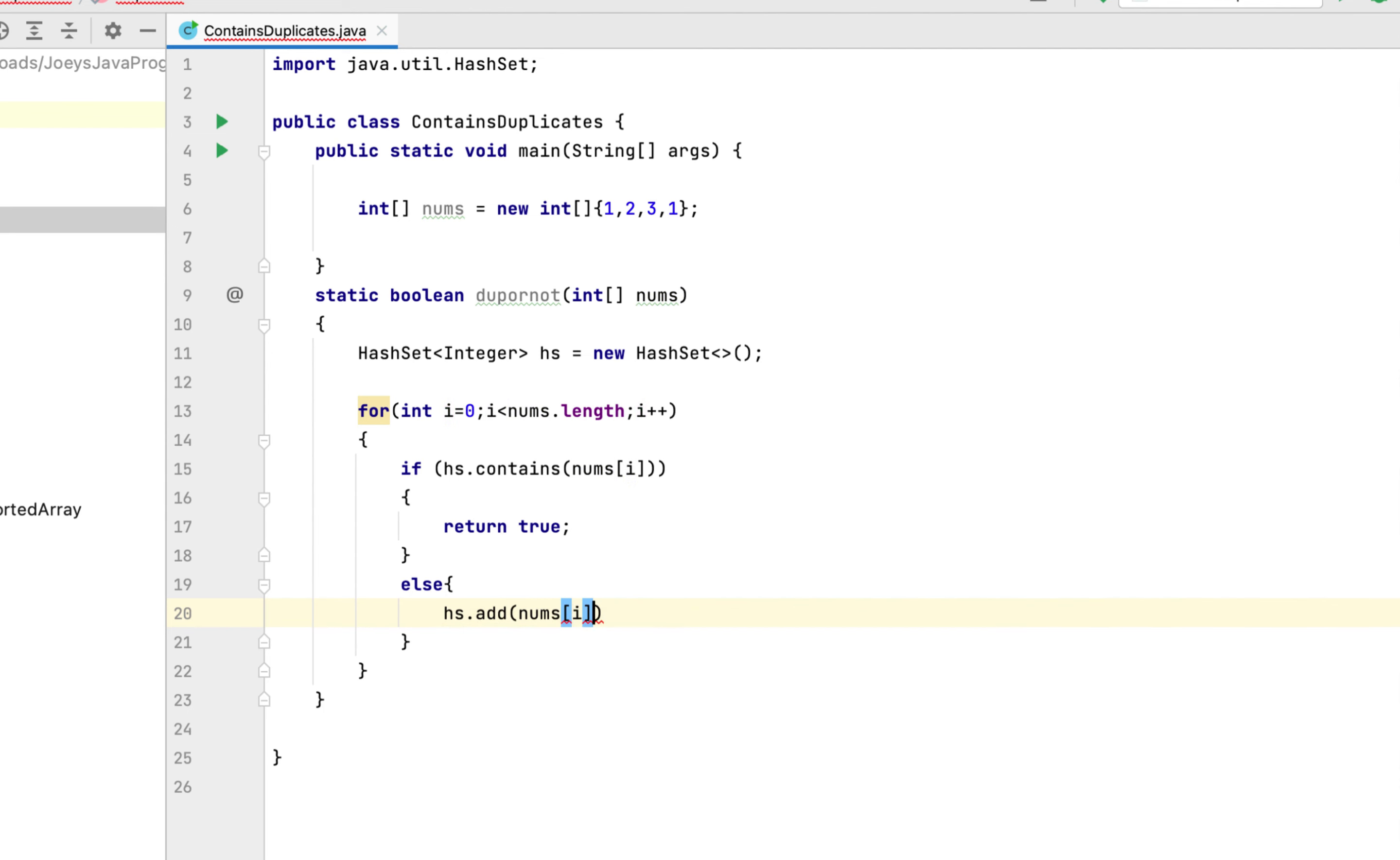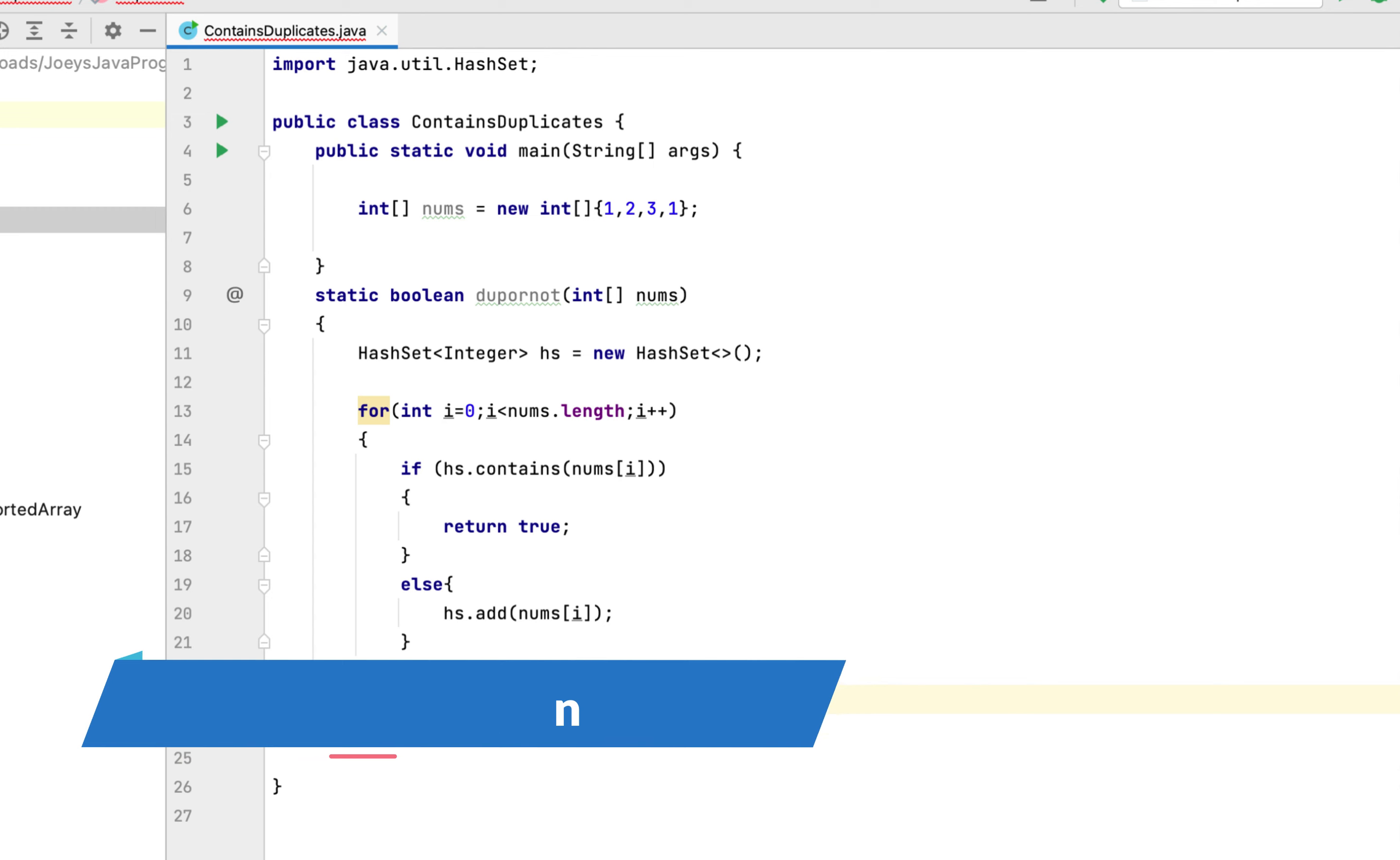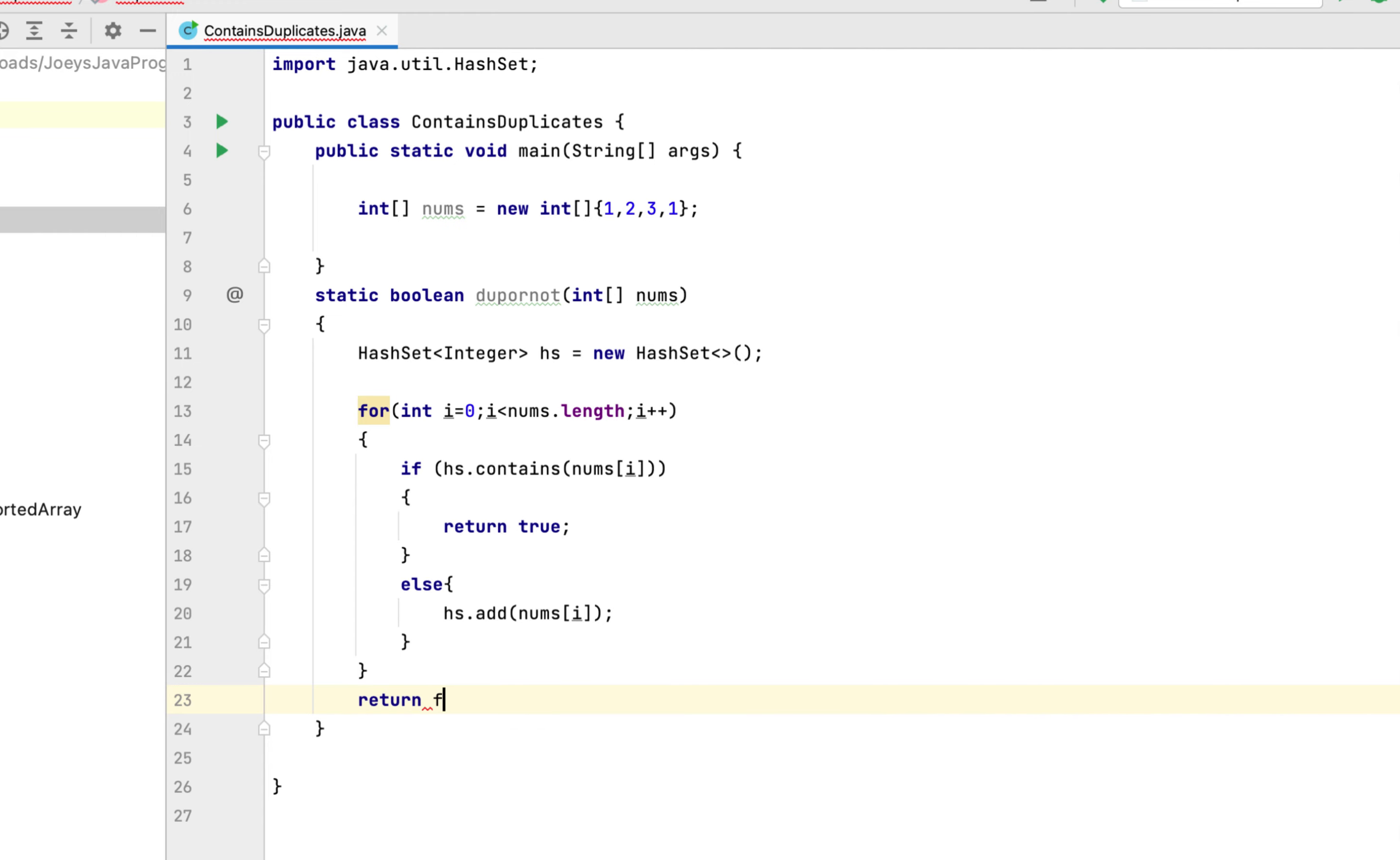All right, now suppose there are no duplicates present in this array nums, then we have to return false. So where are we going to write that line of code? After the for loop, after all the elements of this array nums have been checked. So over here we are going to simply write return false. And that's it, the function is complete.